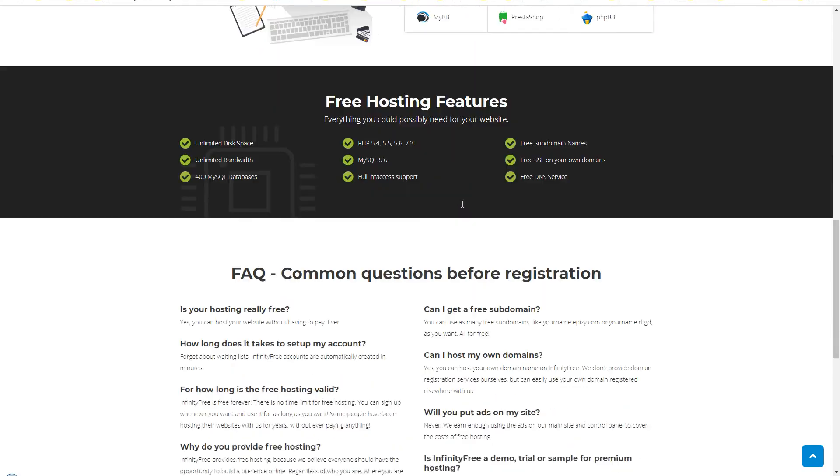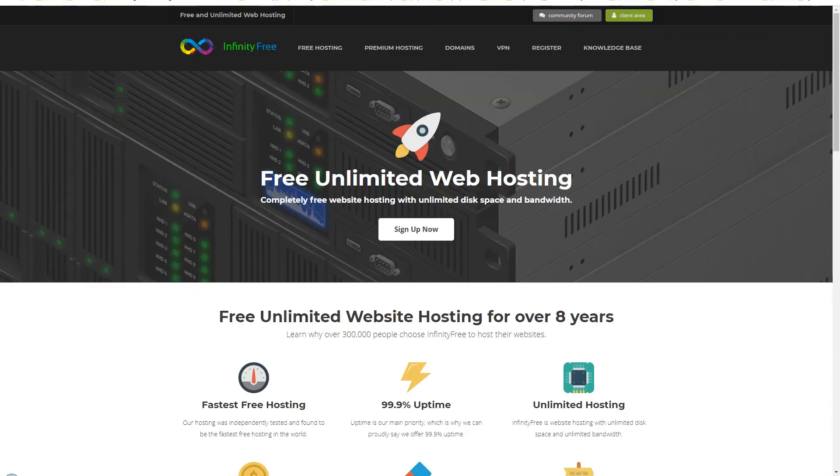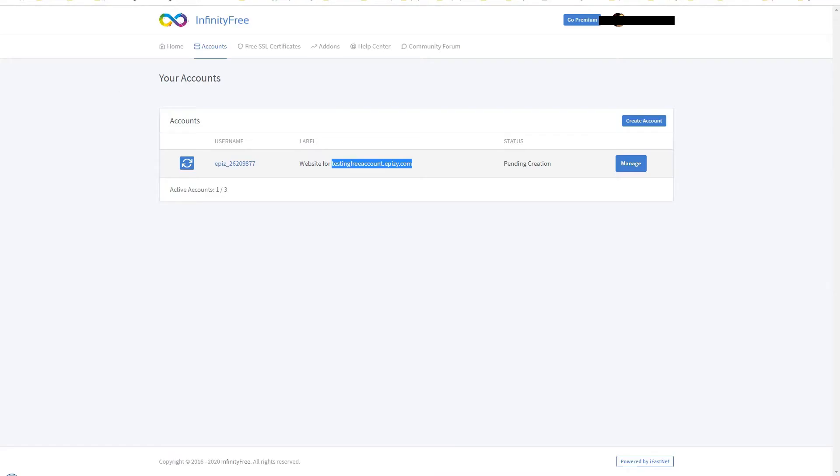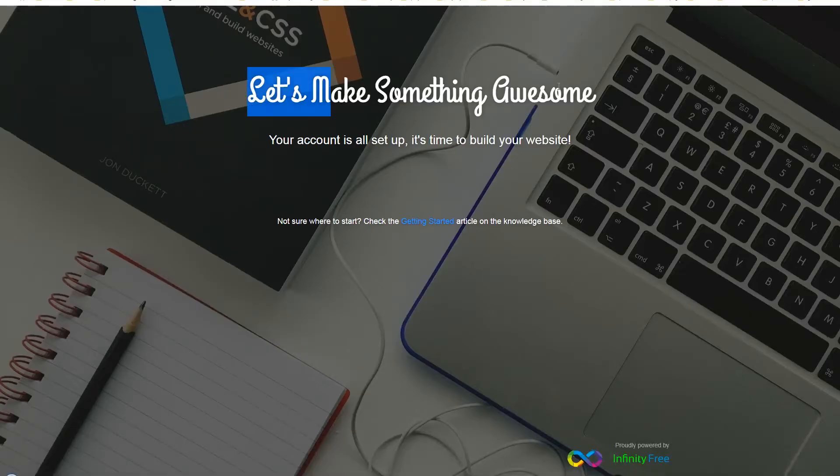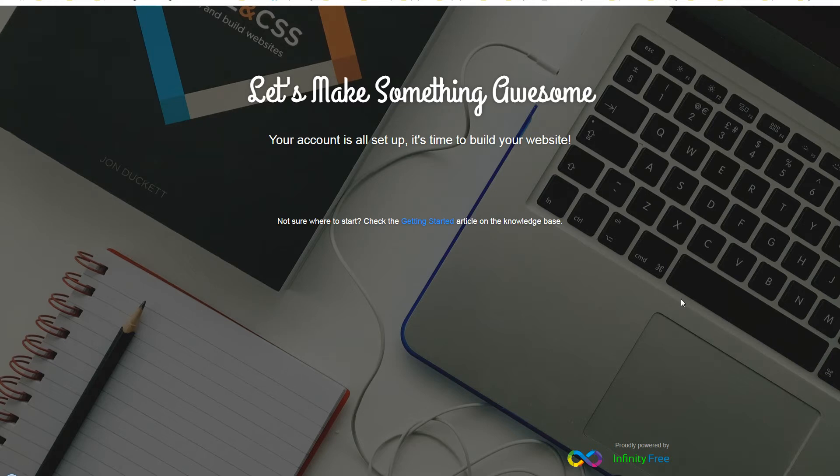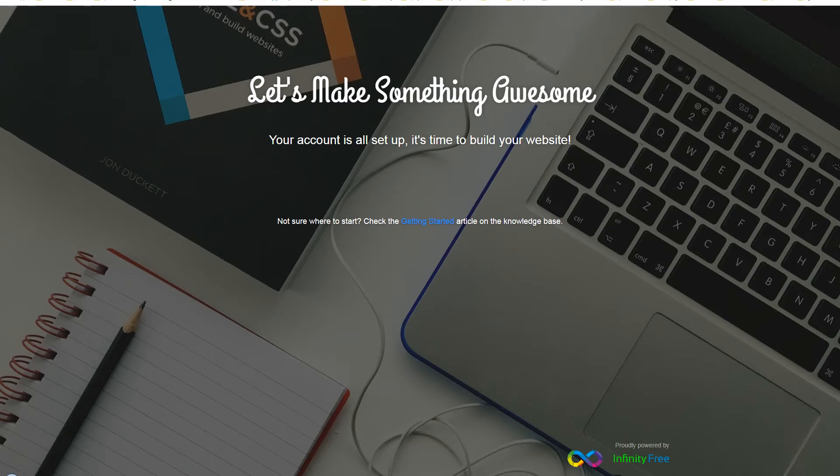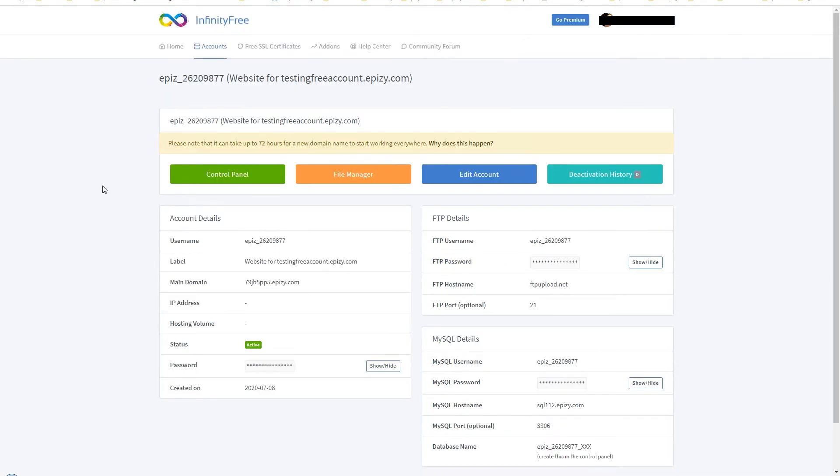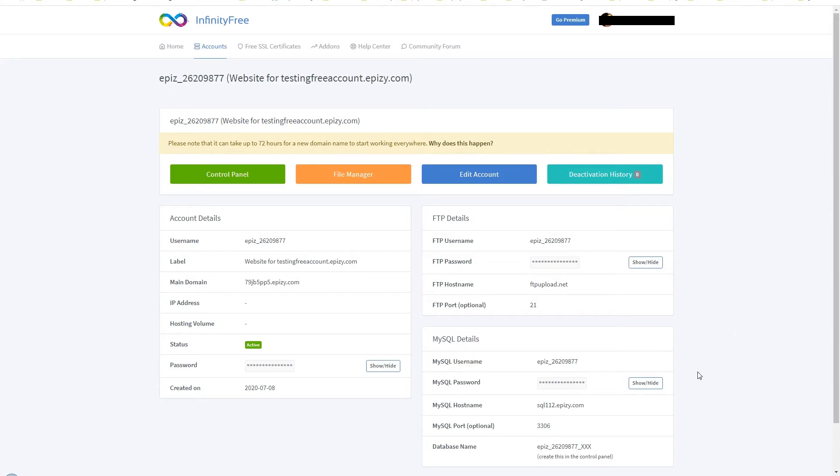I created an account at this website and I got this dummy website after I created an account at this service. This is the demo page that they install for a newly created website. This is my control panel - as you can see there are details for domain, IP address is not available, MySQL username is here, MySQL password is here, and also hostname is there.